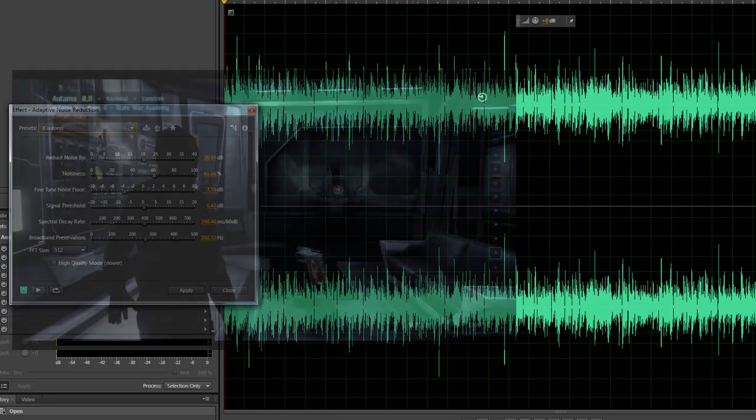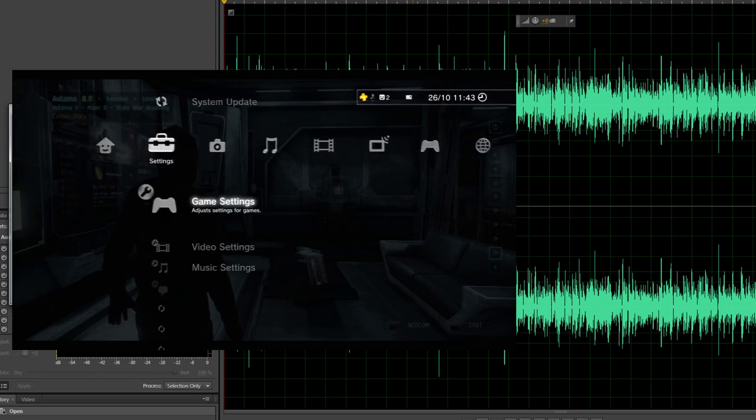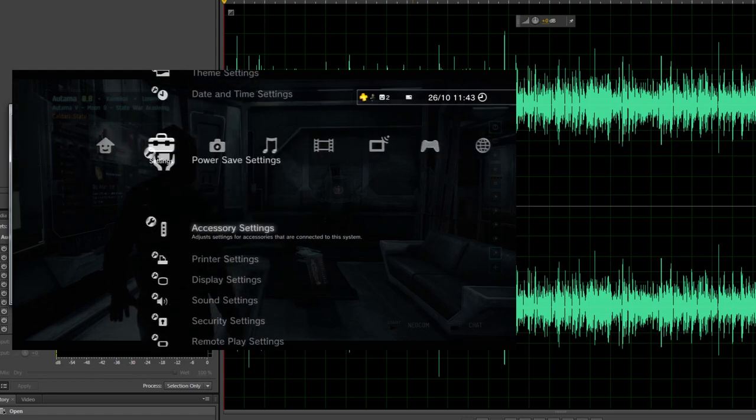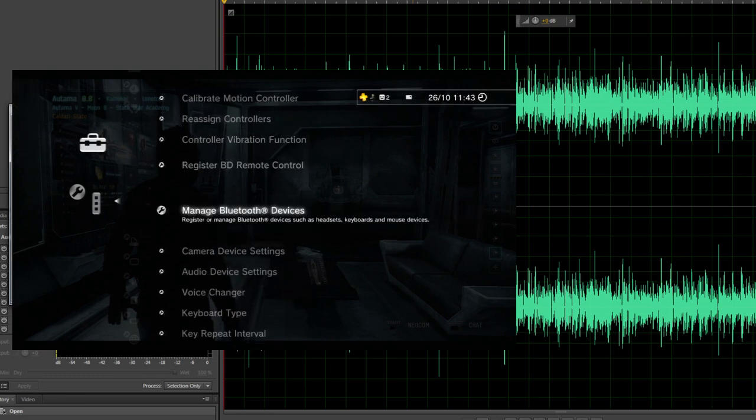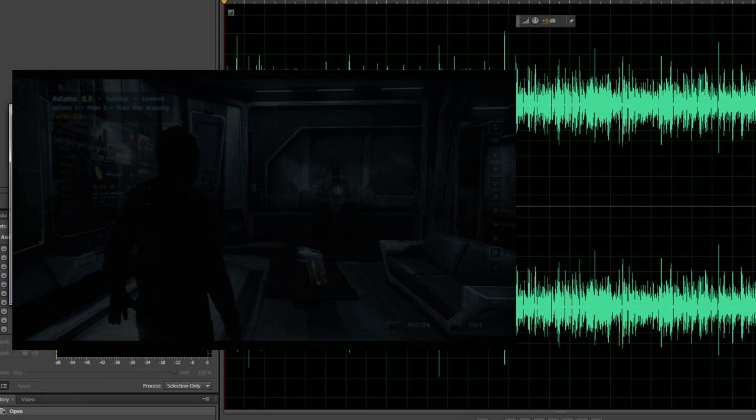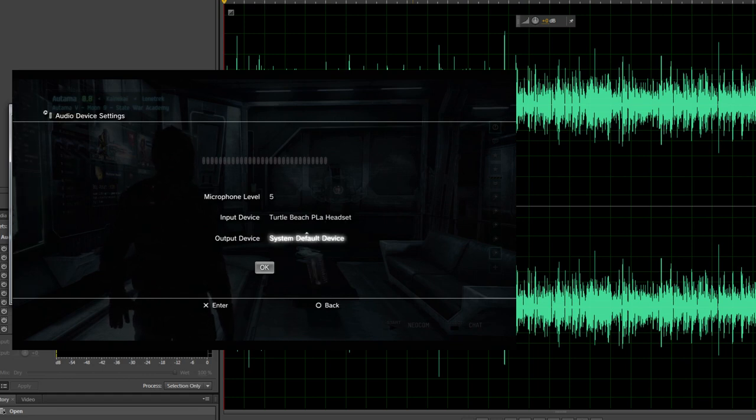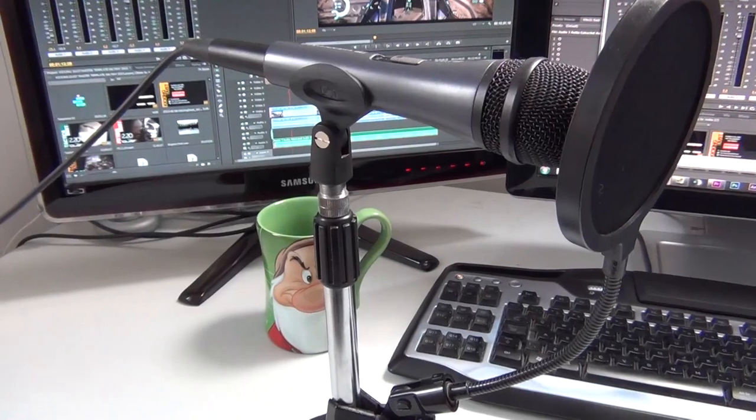Now what you also need to do is make sure that in your PS3, your output device underneath accessory settings is set to, what am I saying, to record squad comms it's set to the system default device so that way it will come through the Hauppauge box. If you don't want it to come through the Hauppauge box, set it to your headphones. If you need any more comments on that then let me know.